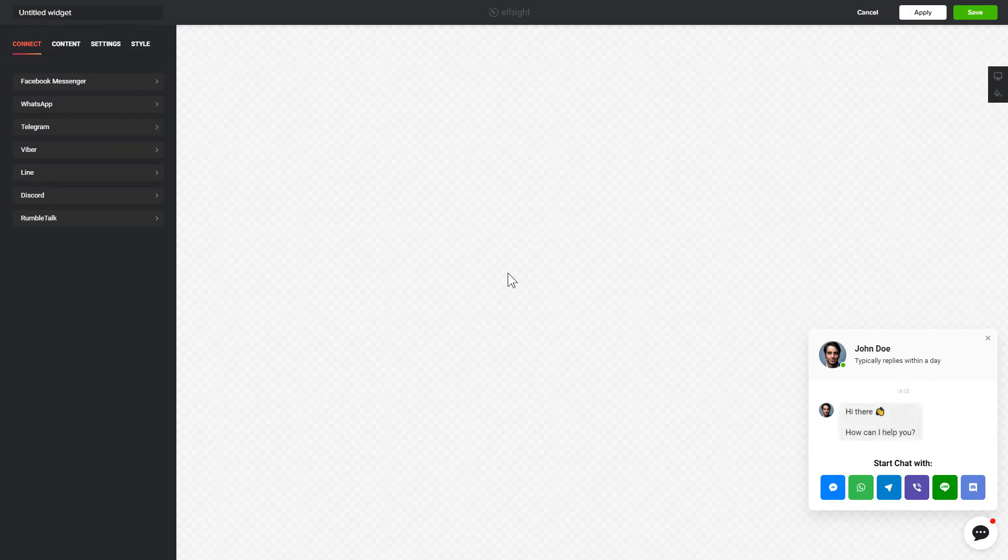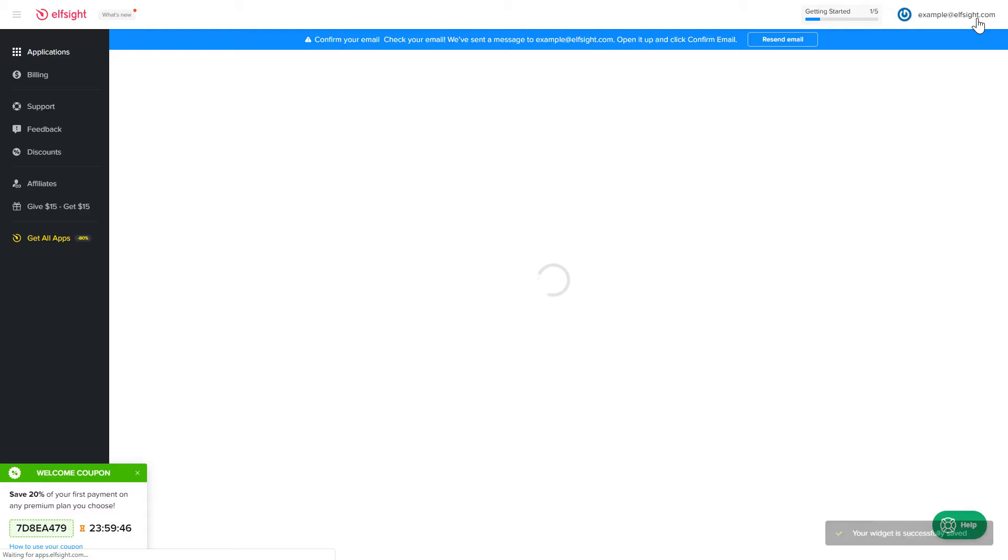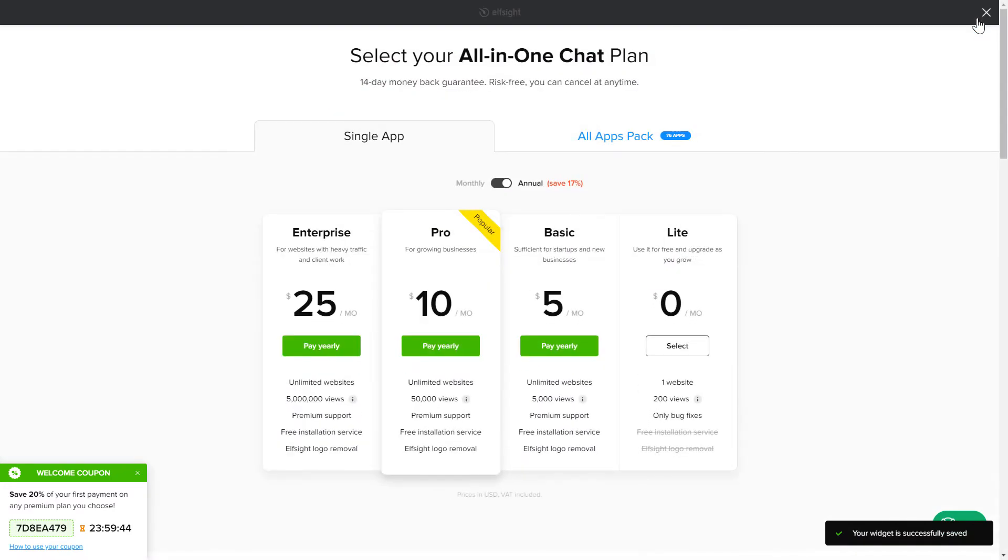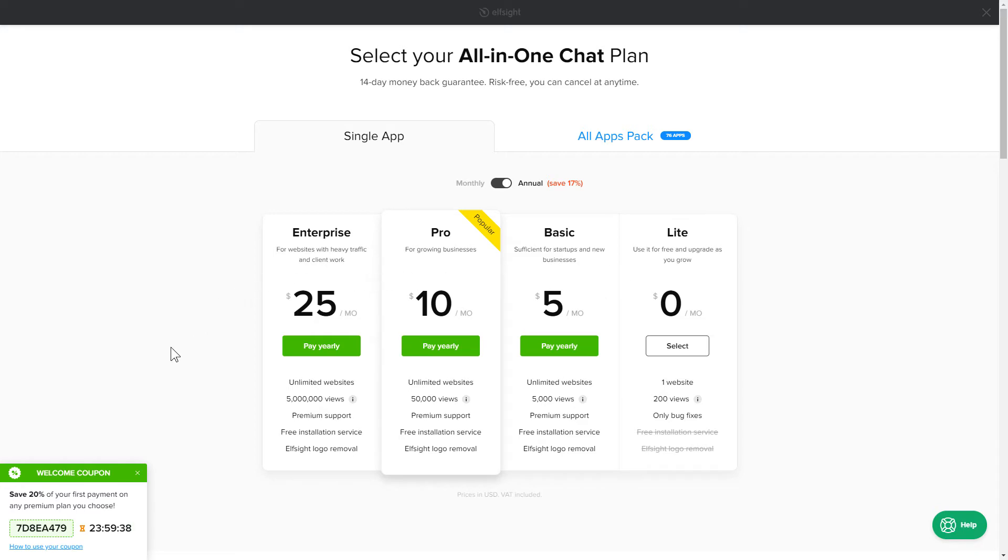After you sign up, you'll see the widget that you have just created. Click Save. The next step is to choose your subscription plan. You're very welcome to start with Lite, but keep in mind that your 20% discount is valid only for 24 hours.